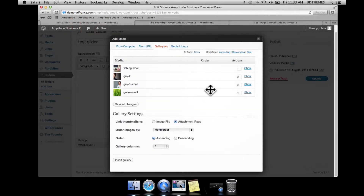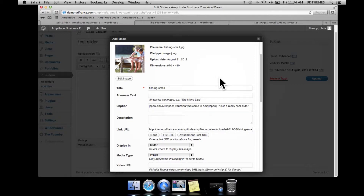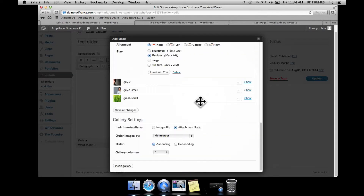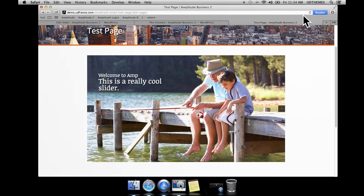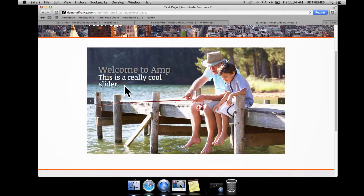The next thing you may want to do is play with color variation. The color of the variation can also be set in the foundry theme options panel. What you do is add 'impact_variation_colored' to the class. Save that, reload the front end, and there we go — we have a nice color variation alongside the original caption.